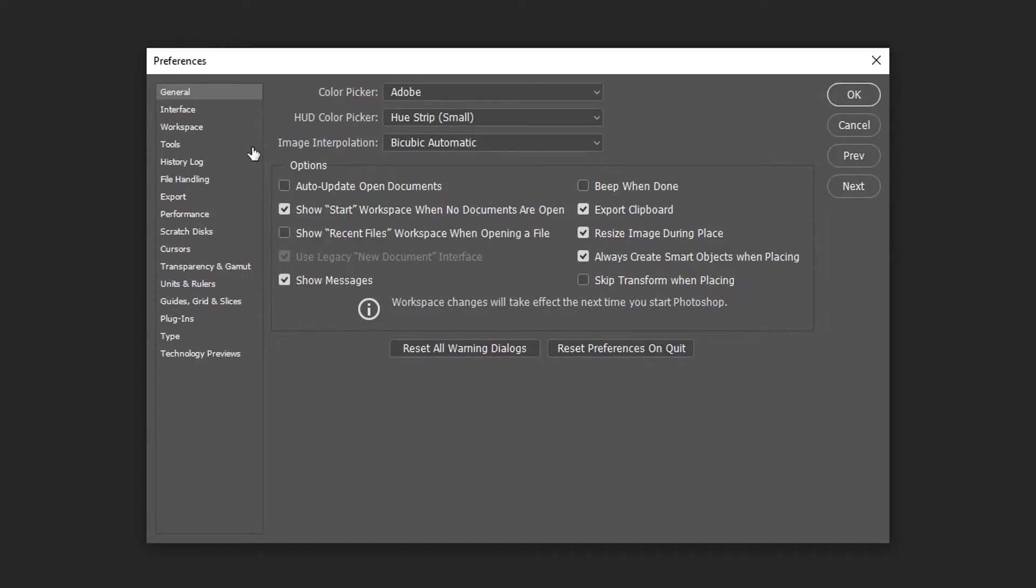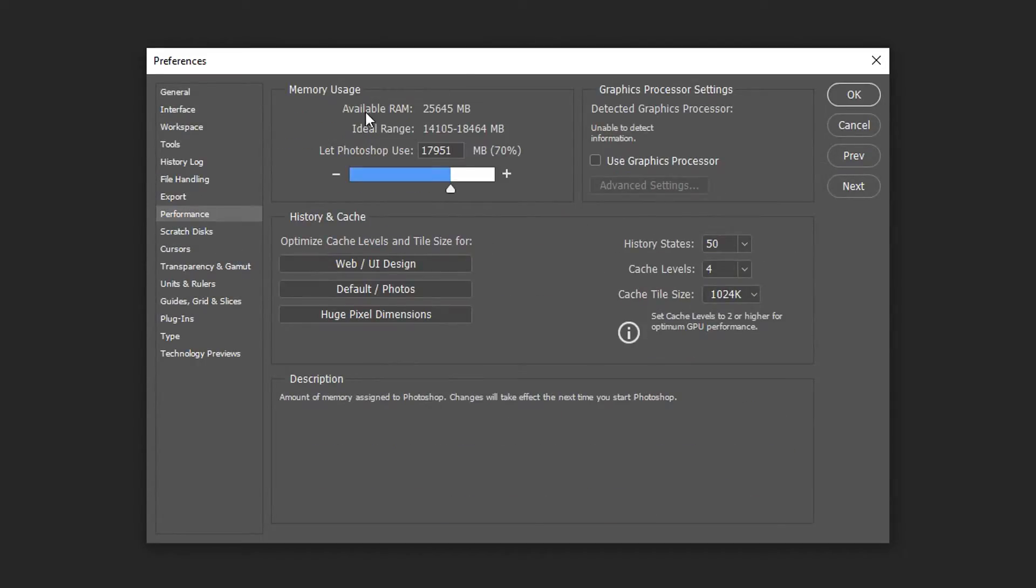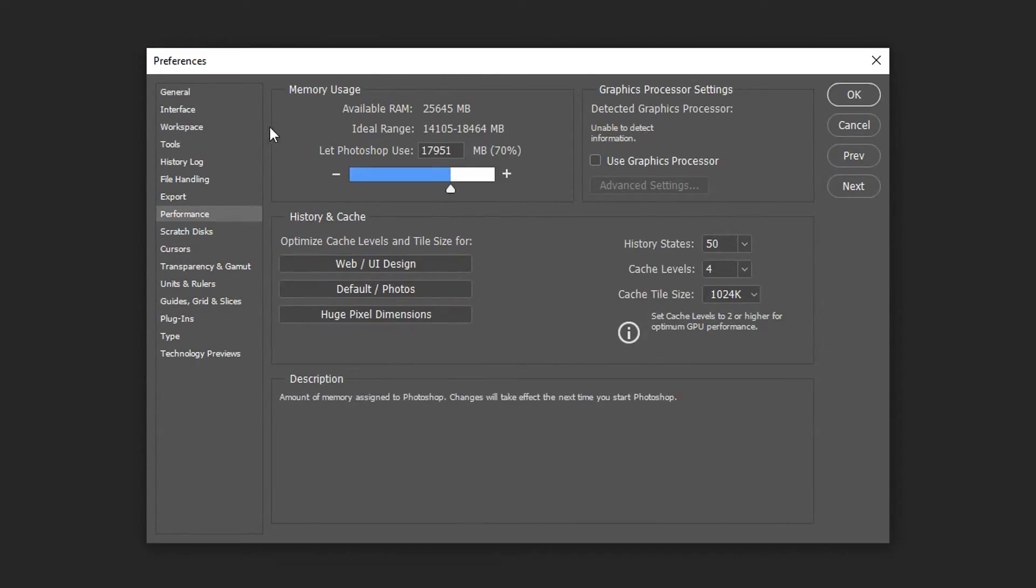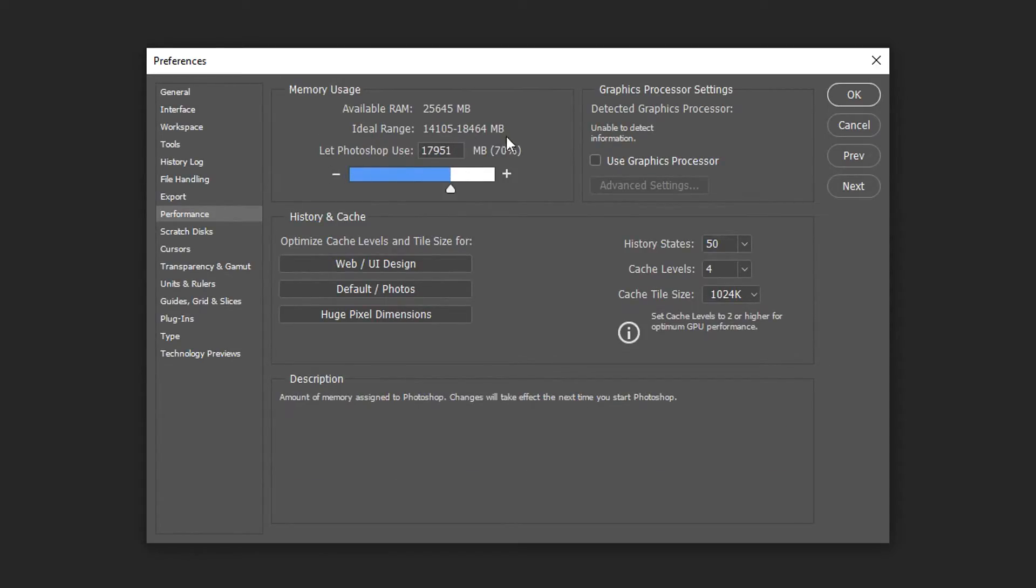Once you've got into Preferences, go down to Performance, and in here you'll have the Memory Usage. By default, Photoshop will automatically detect what your system has.